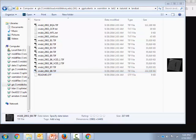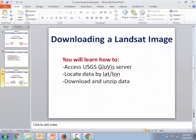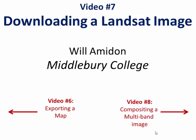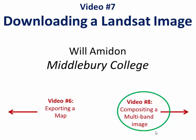Alright, well that wraps up our video about downloading Landsat images. Join us for the next video where we'll go ahead and composite these bands into a multi-band raster in ArcMap. Thanks a lot.